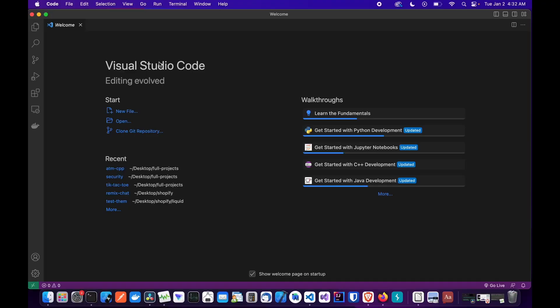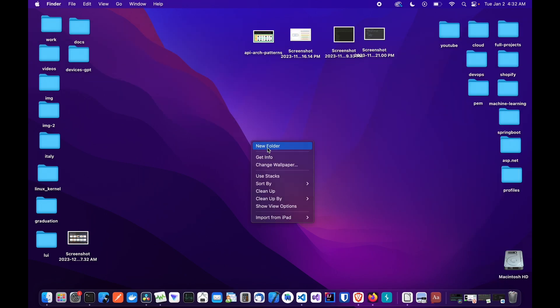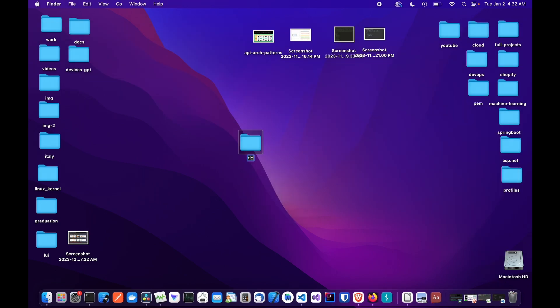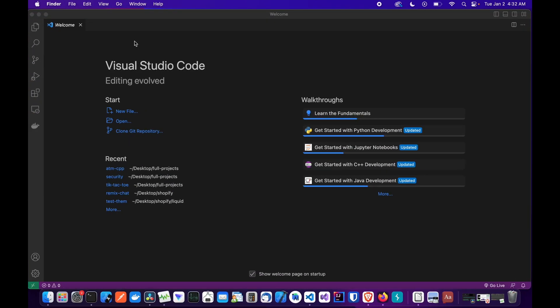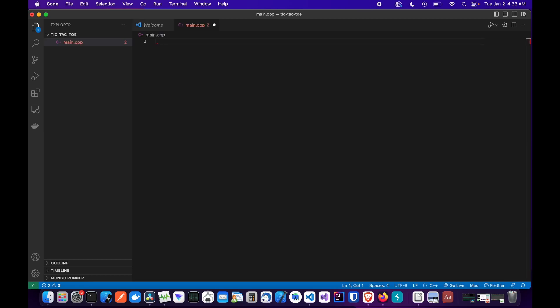For the first step I'm going to minimize VS Code and create a folder here — I'll name it tic-tac-toe. Then we go back to VS Code, open that folder, and create a new file. Let's name this file main.cpp.